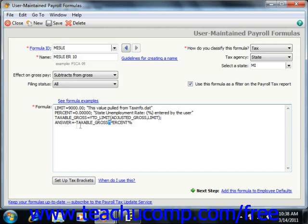Here you can see the answer is taxable gross times percent, with the asterisk being times or multiplication.